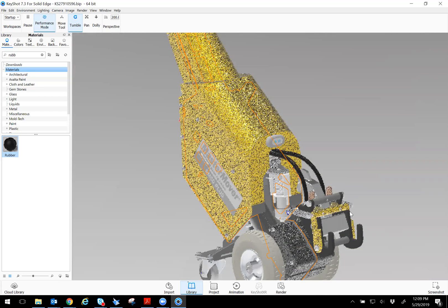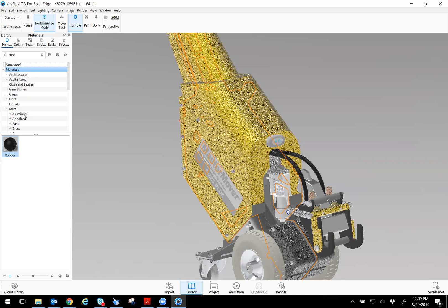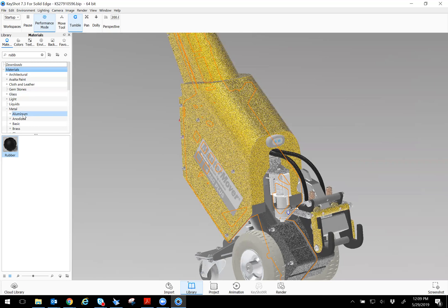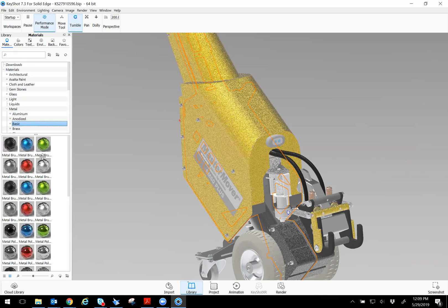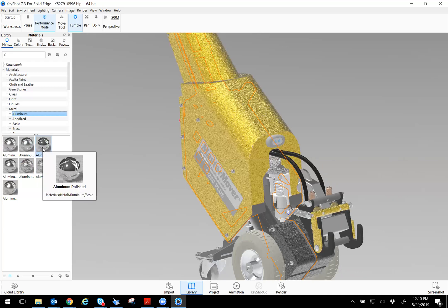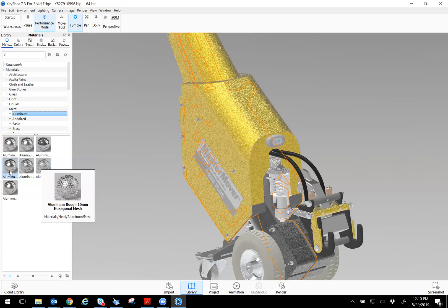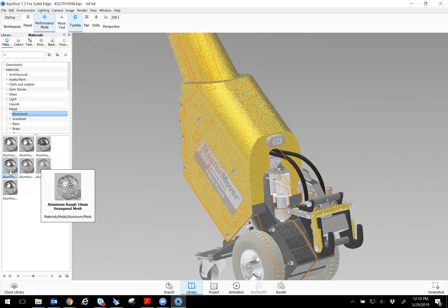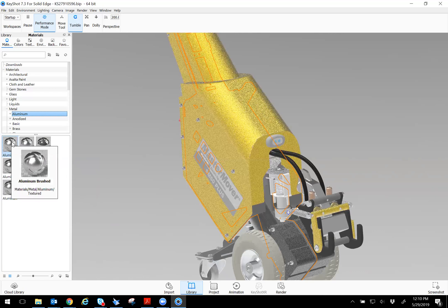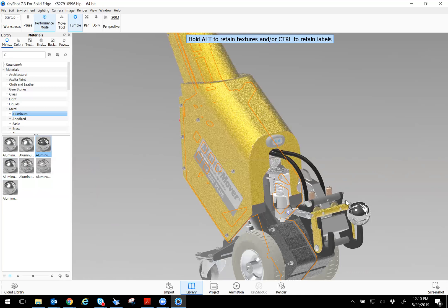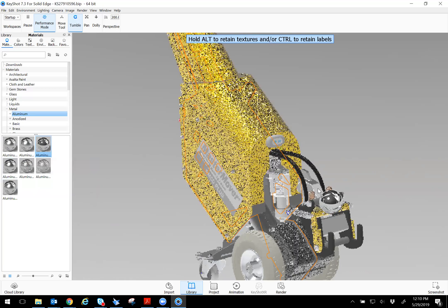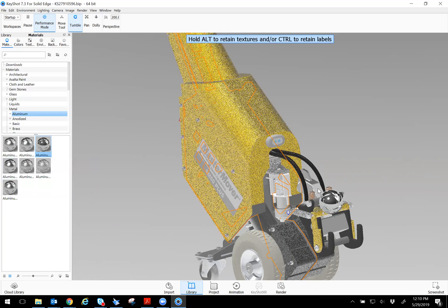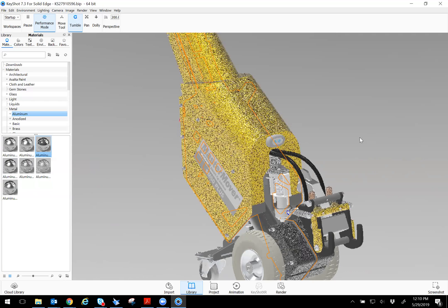And then let me go ahead and do a metal to aluminum and then you can see there are different types of aluminum. If you want to do aluminum polish, aluminum rough, with meshes, yeah, so there are different types of things. So I want to do the polish,